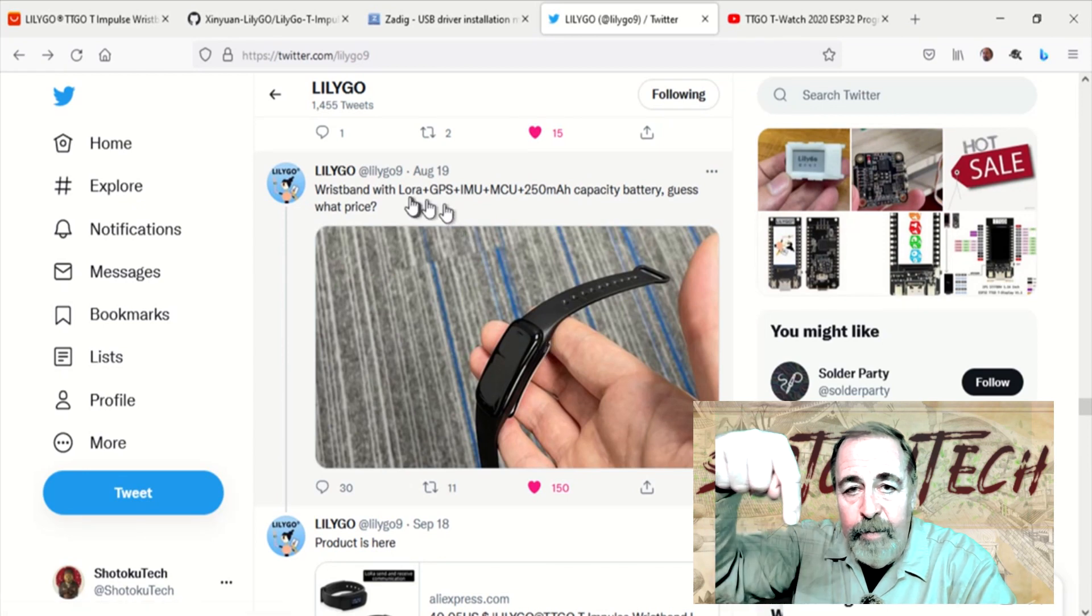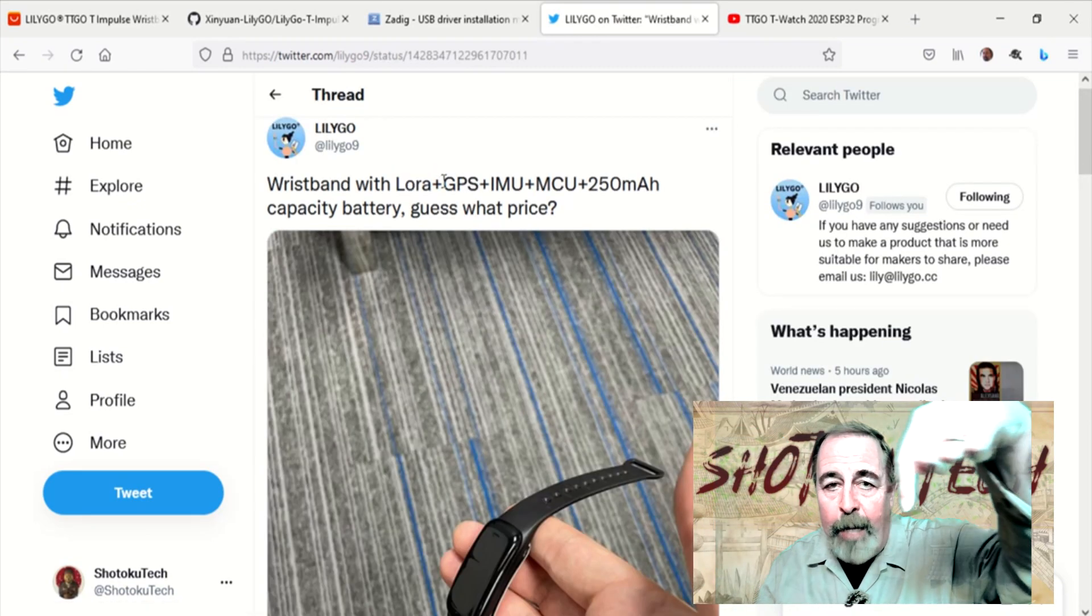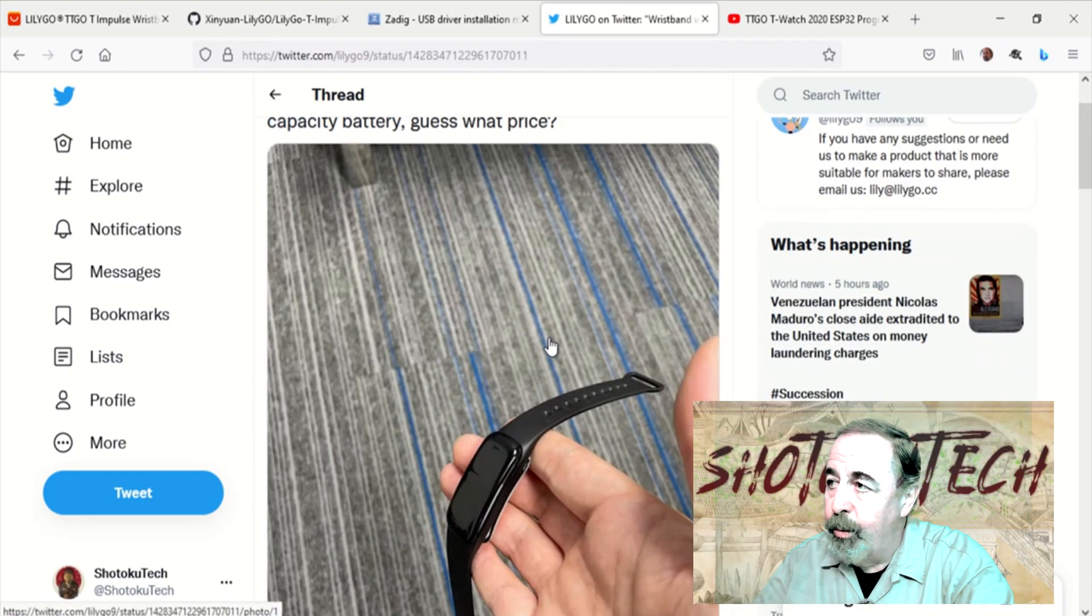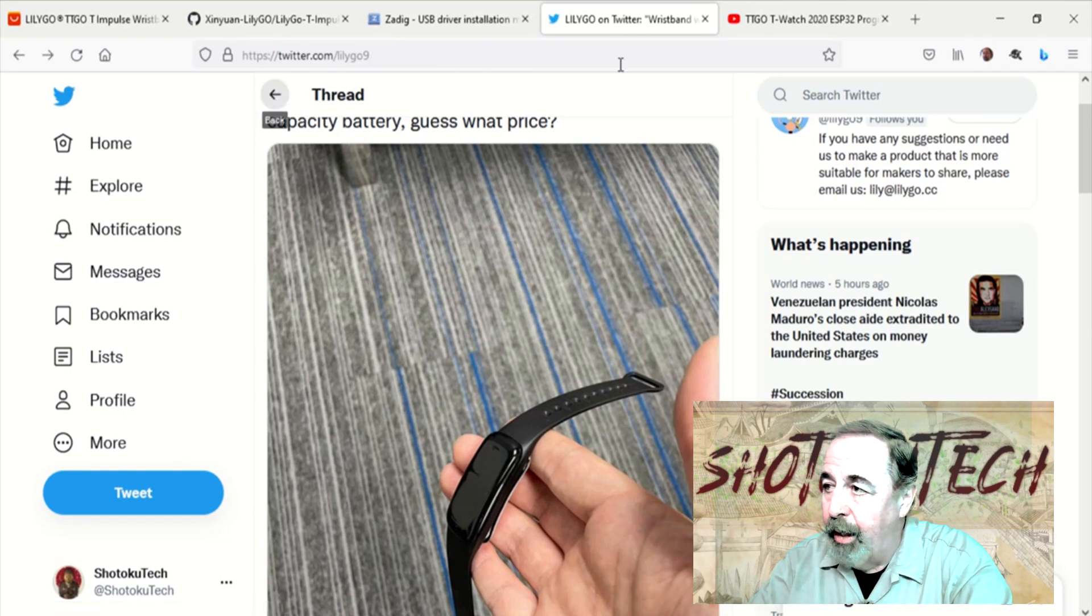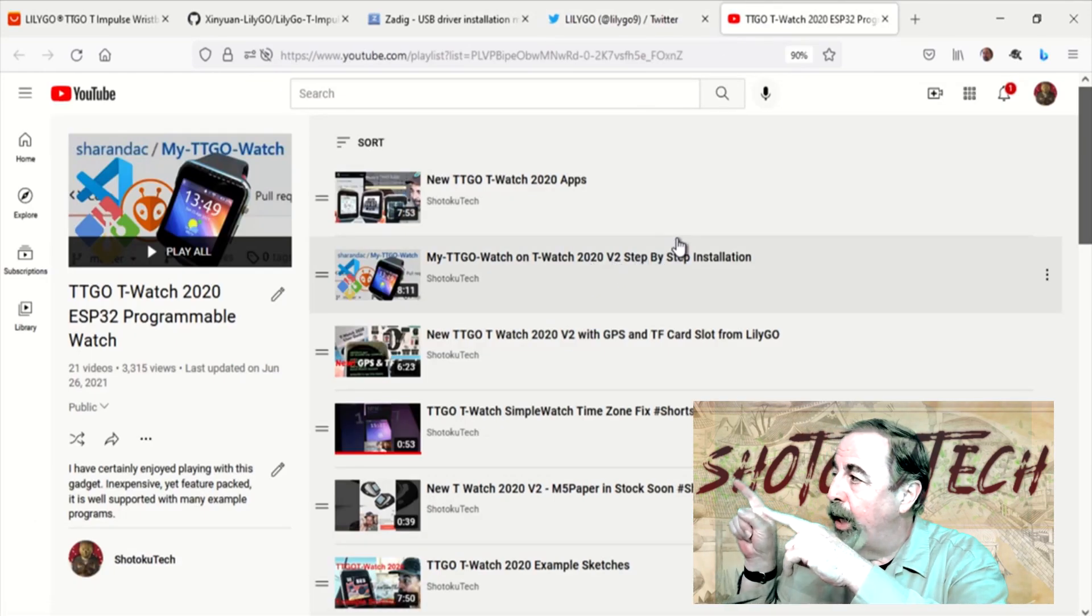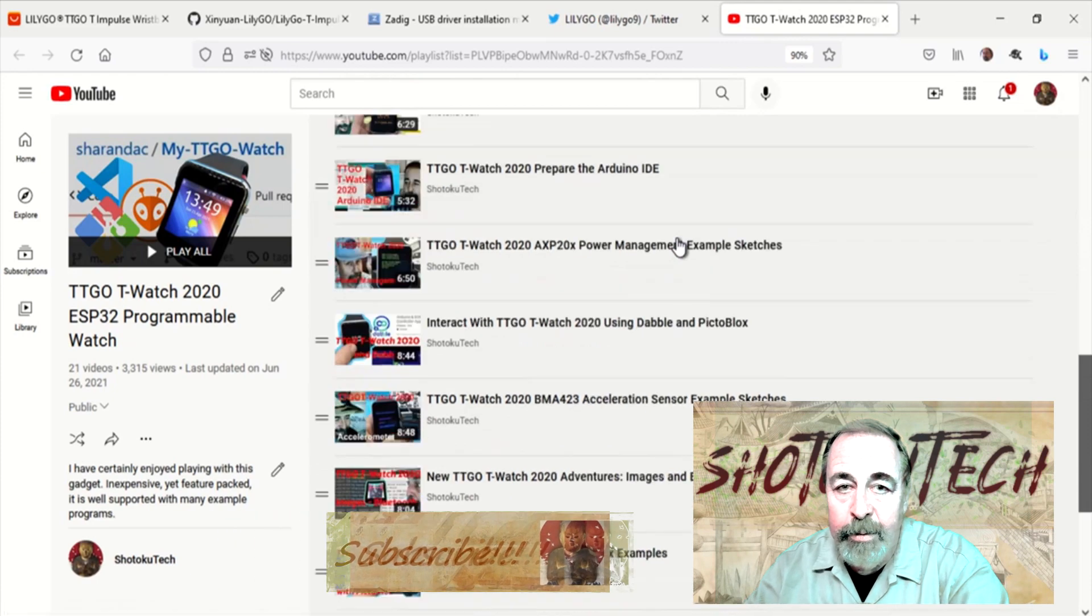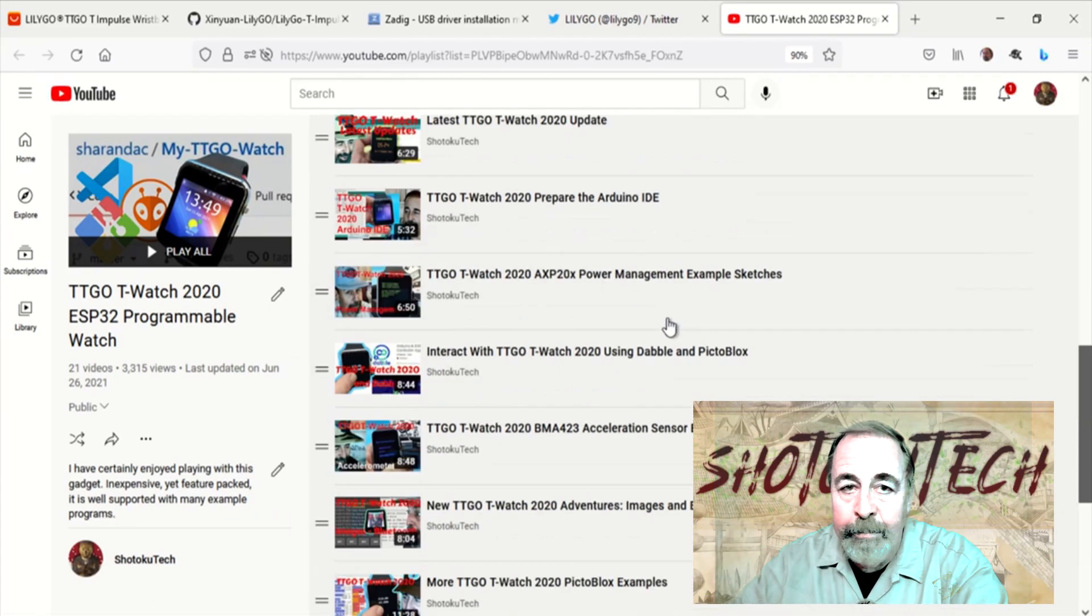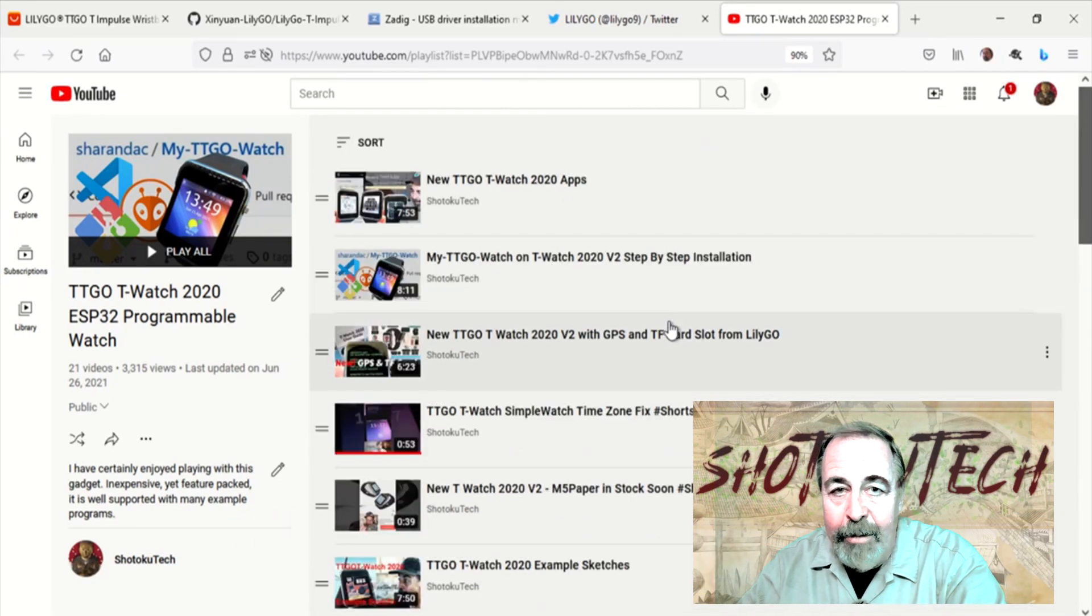And give this video a like. Leave a comment down below about what you want to do with your LilyGo T-Impulse. And before you go on to watch more of these videos, click on subscribe. Thank you very much.